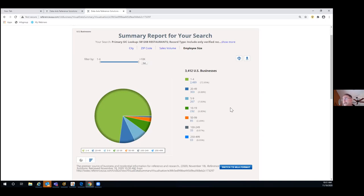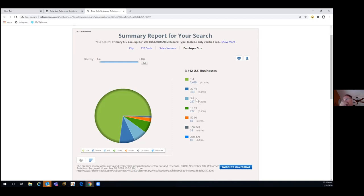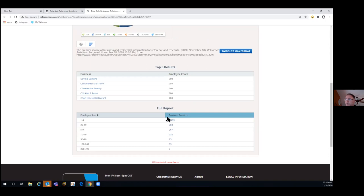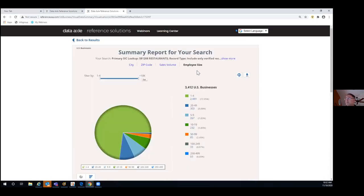I did a program like this in Orlando, and a woman there needed exactly this data — she was selling a product across Florida, starting in Orange County. She couldn't sell to larger chains, so she opted out of the largest size group and combined the 1-to-4 and 5-to-9 ranges to build a complete list of businesses she could sell to. She was actually going to show this chart to her boss so he knew what she was focused on. You can print it off or make it part of a PowerPoint presentation.